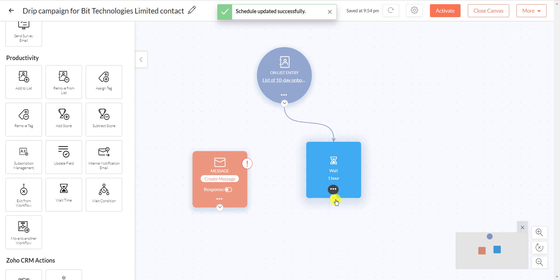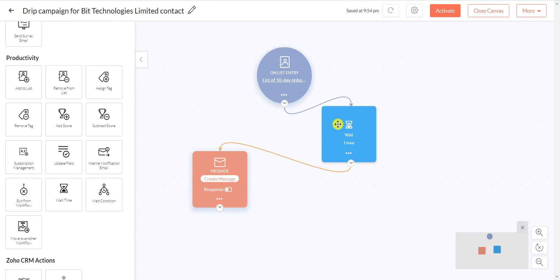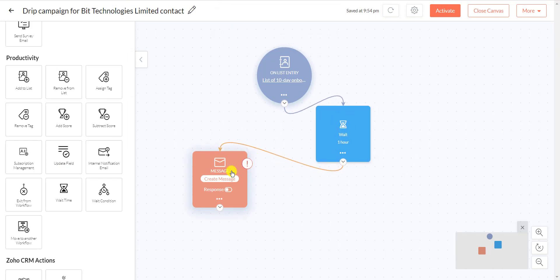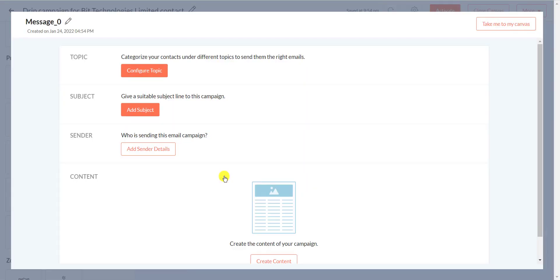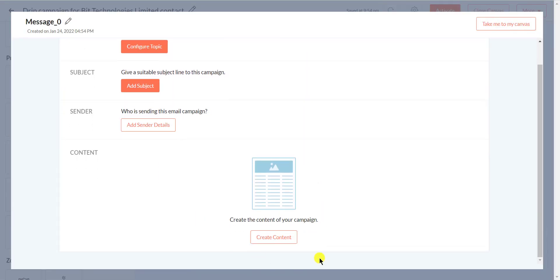Select Email Sends from the Actions section. Now you have to select a template that you have already designed.